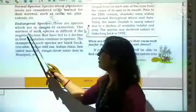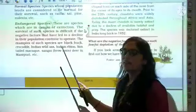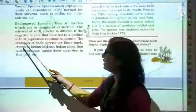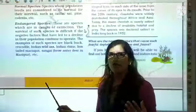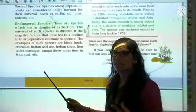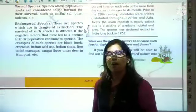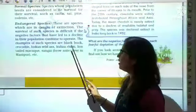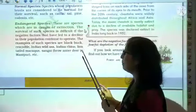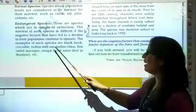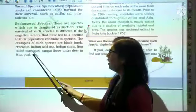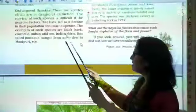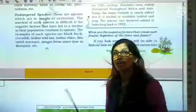Endangered species have been put at risk. The survival of such species is difficult. It can be difficult for these species to survive if the negative factors that have led to a decline in their population continue to operate and increase day by day. Examples of such species are black buck, crocodile, Indian wild ass, Indian rhino, lion-tailed macaque, sangei, etc. These animals fall under the endangered category.